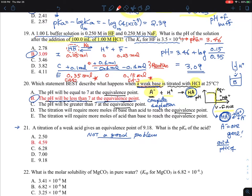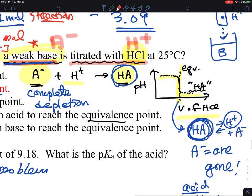Let me solve problem number 20. This is essentially a titration problem where a weak base, A⁻, is being titrated with HCl, which is a strong acid. Because you're adding an acid onto the weak base, your pH is supposed to come down.